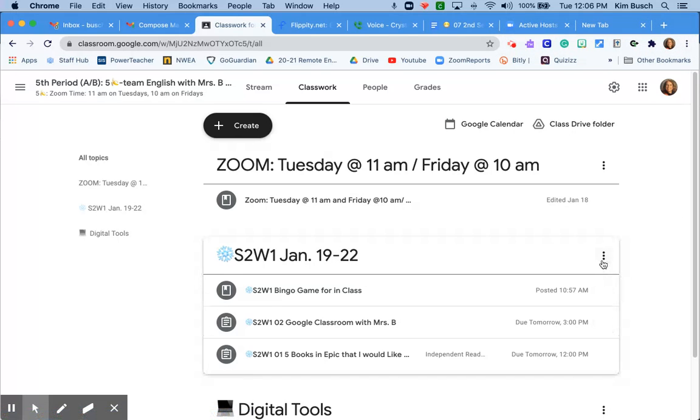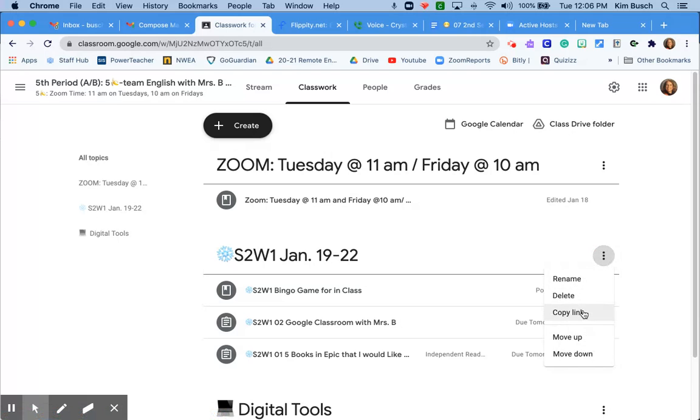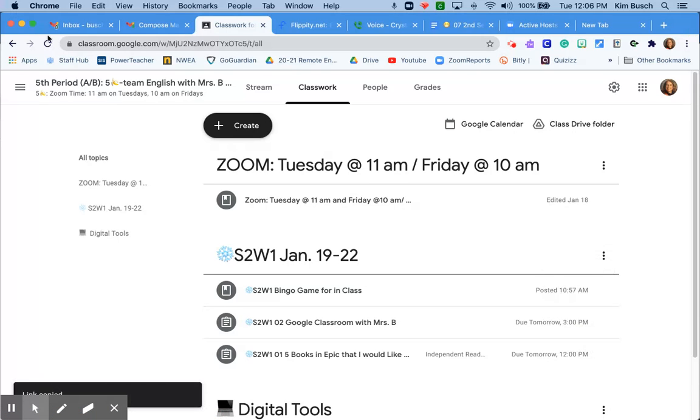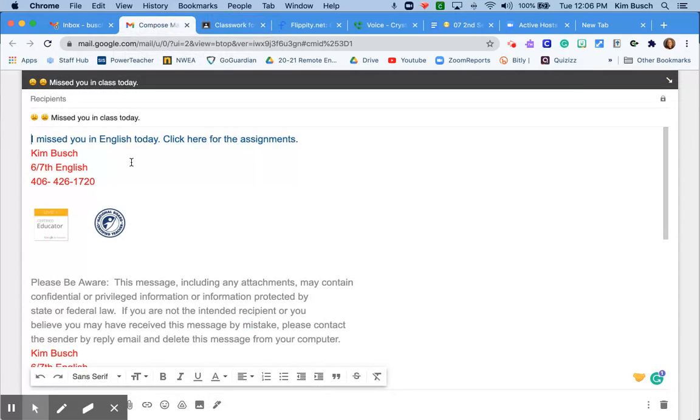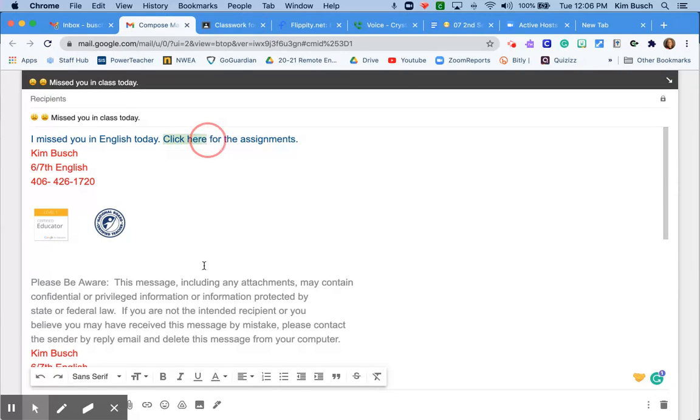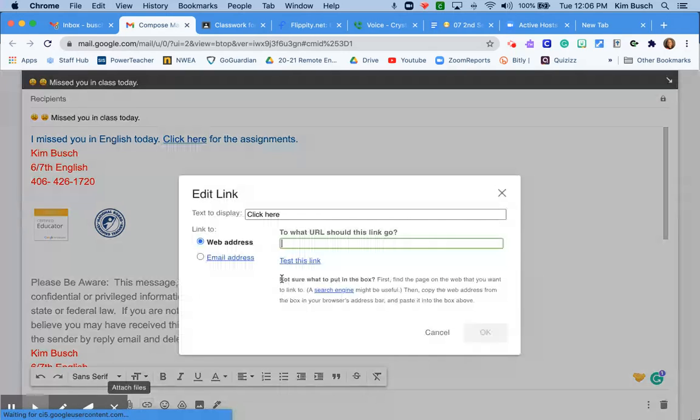Or I'm just going to copy this link. I go into the email and highlight click here, do my hyperlink, paste it in.